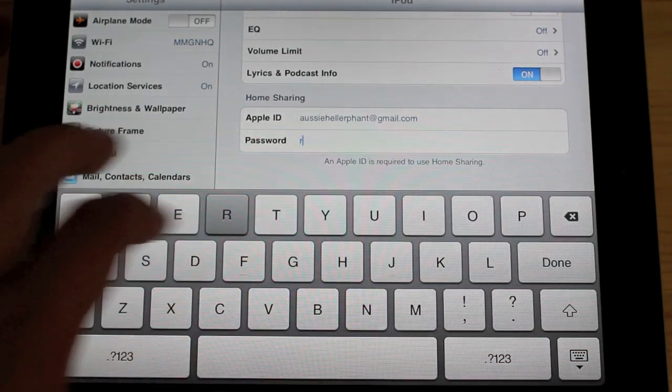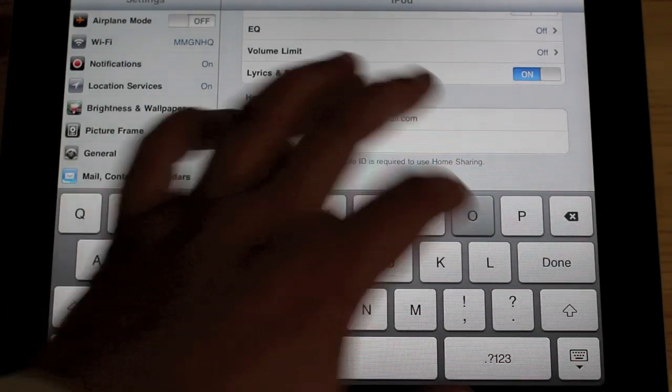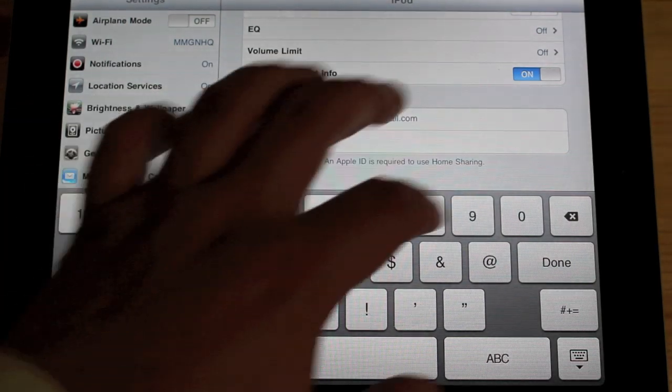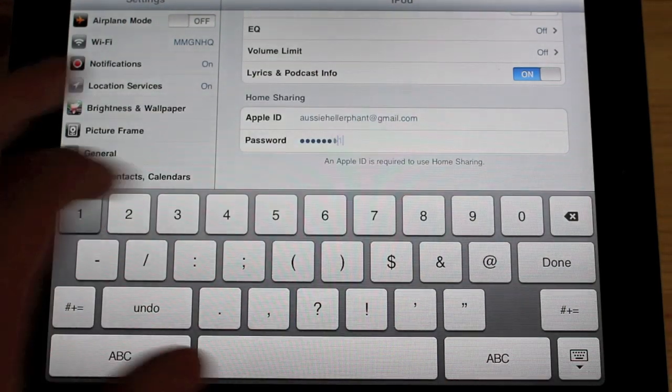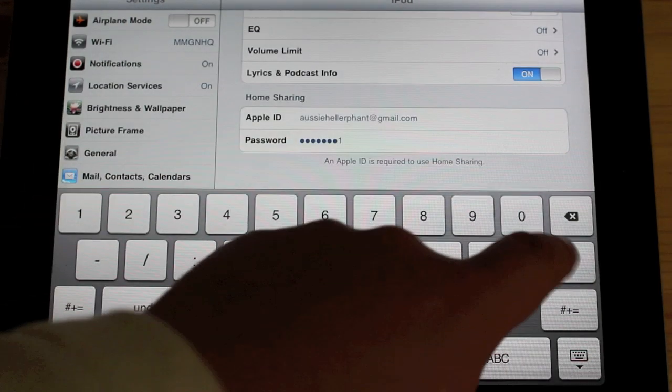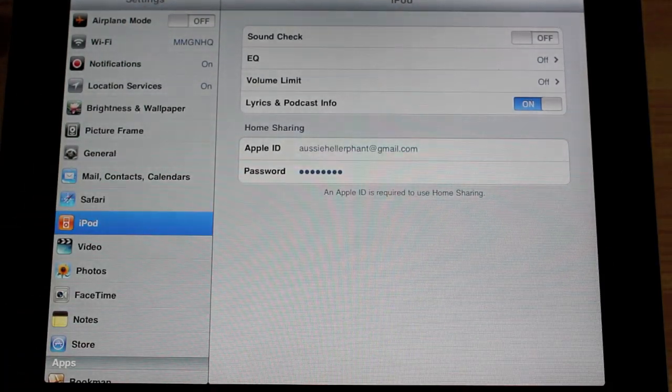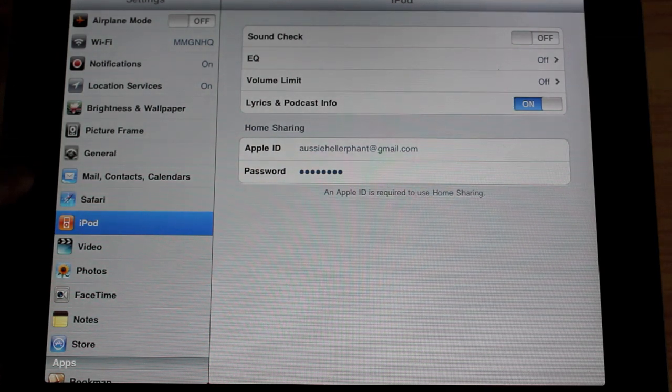And then just put in your password. Hit done and that's all there is to it.